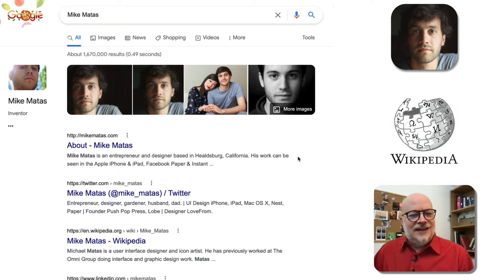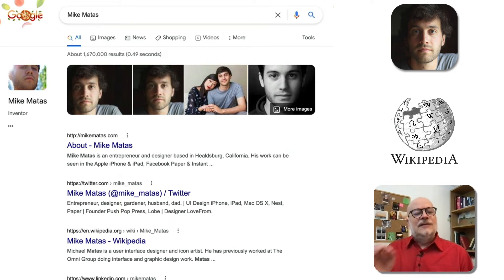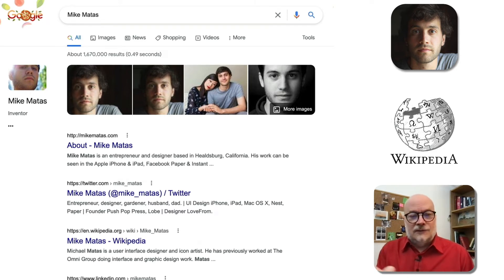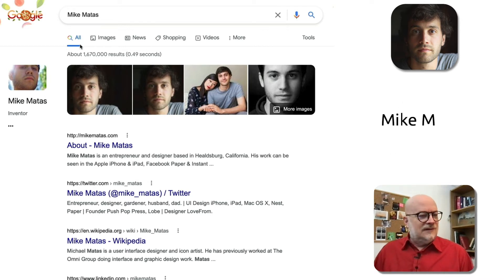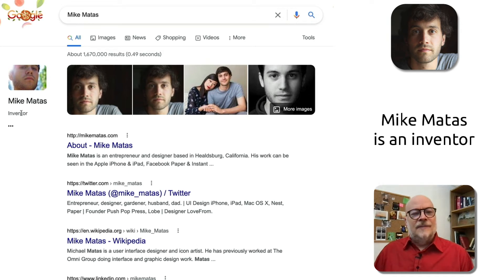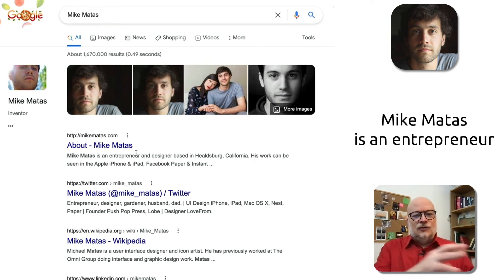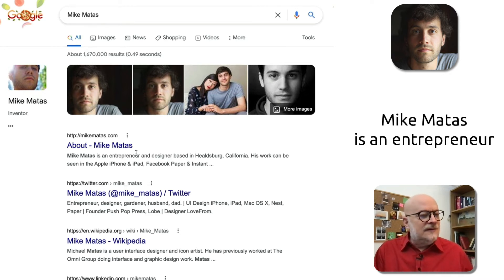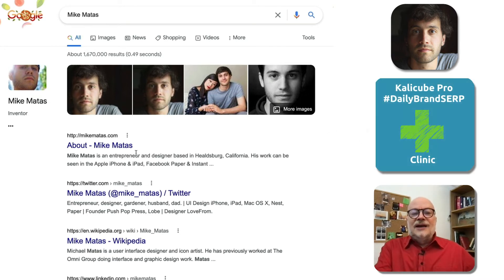The reason I was talking about confusion is here on Wikipedia it says Michael Mattass is a user interface designer and icon artist. Now in the past, Google has simply taken what Wikipedia says — the first thing — and used that in the knowledge graph and on the knowledge panel. But as you can see here, it said 'inventor.' And on his site, he says he's an entrepreneur. So is he an entrepreneur, an interface designer, or an inventor? Google has made up its own mind.